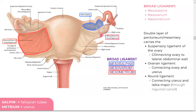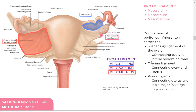The mesovarium is the part of the broad ligament connecting the ovaries. Other very important structures are the ovarian ligament and the round ligament — we'll go through those. These are very good images and I'd recommend learning from them.